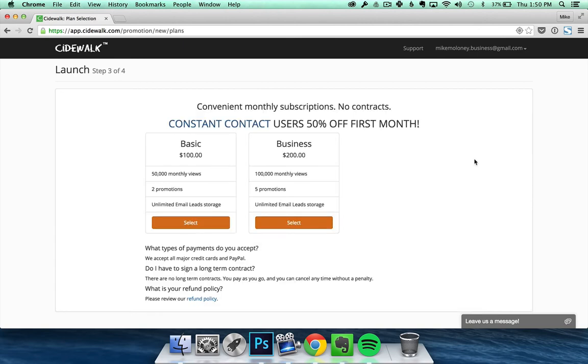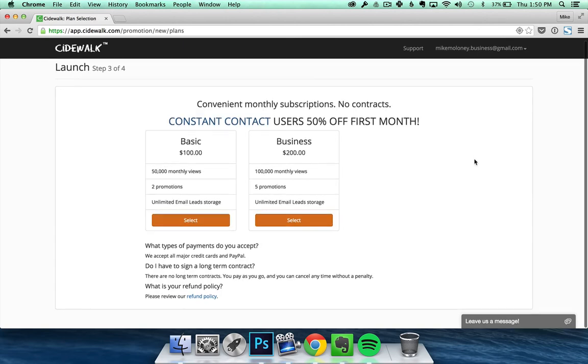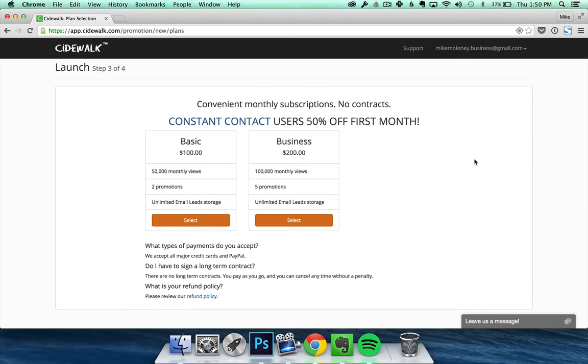Then you'll be taken to a plans page. On this page you can choose between one of two plans: the basic or business plan. Our basic plan gives you 50,000 monthly views and has the potential to reach 5 to 10 high quality leads per month. The business plan gives you 100,000 monthly views and has the potential to reach 10 to 20 high quality leads per month.